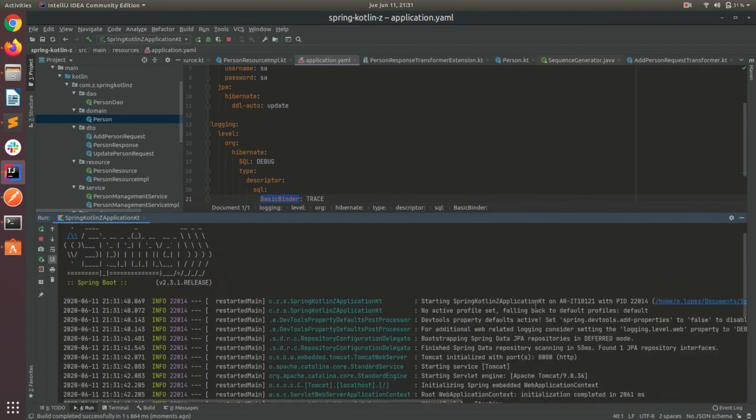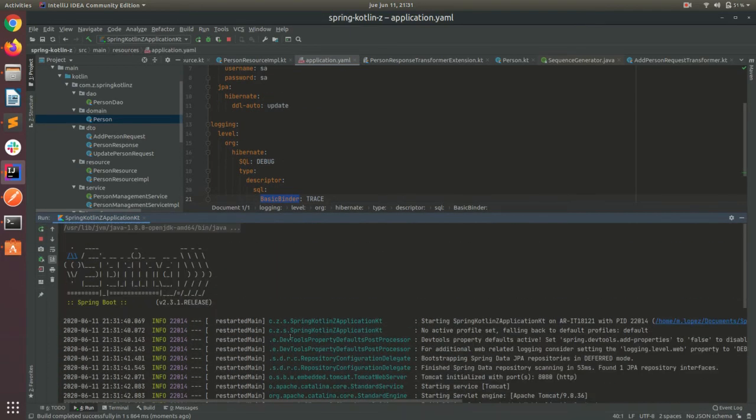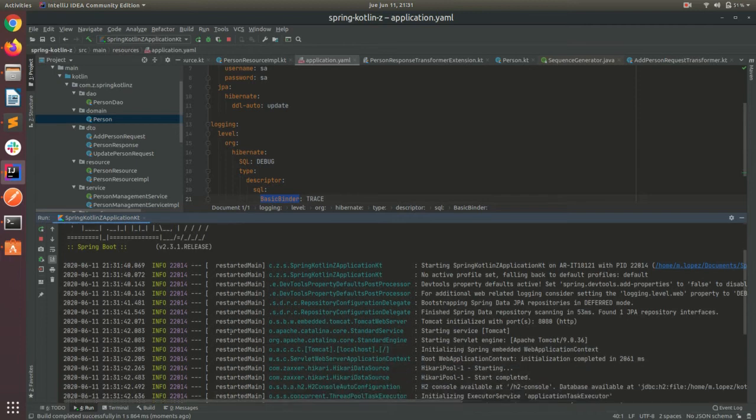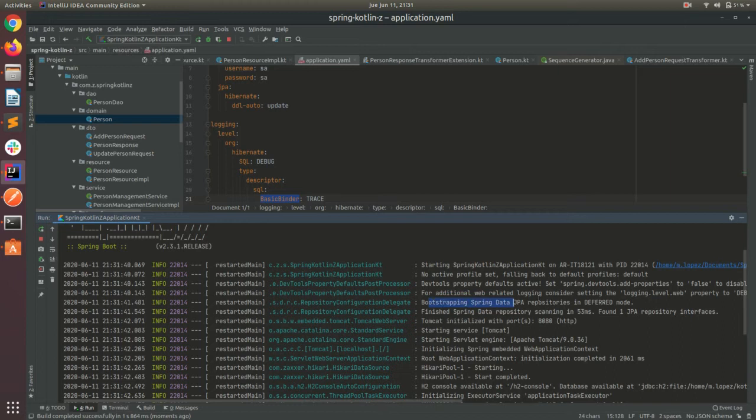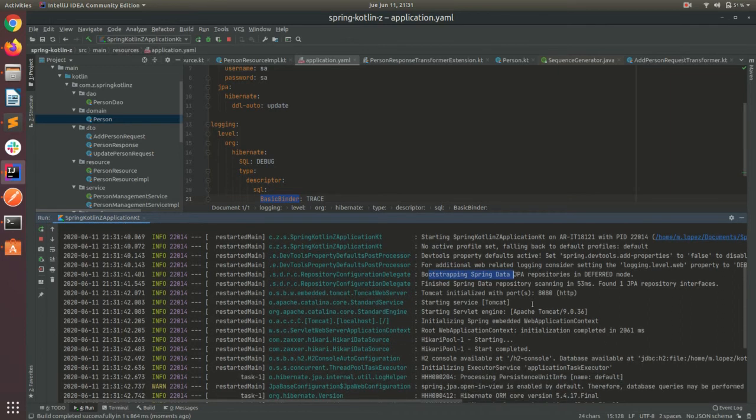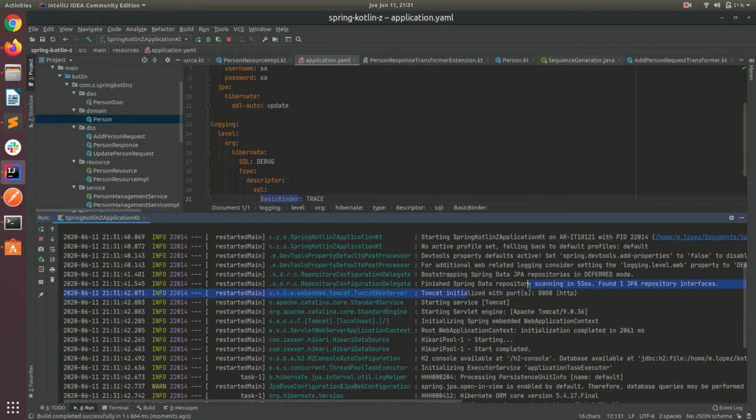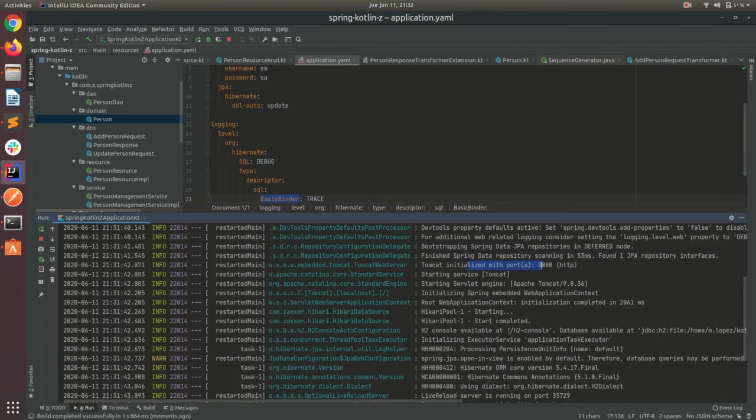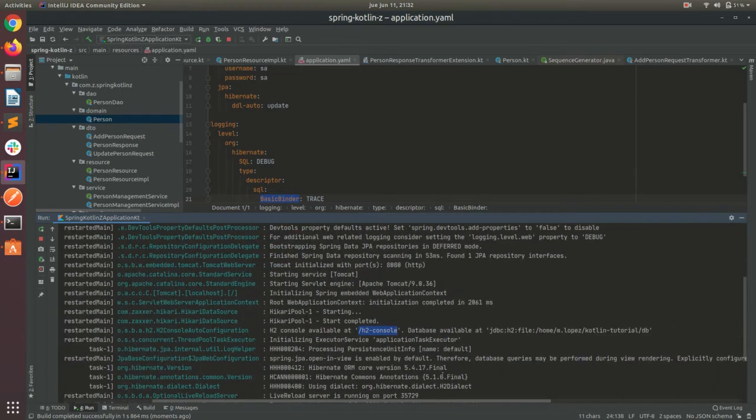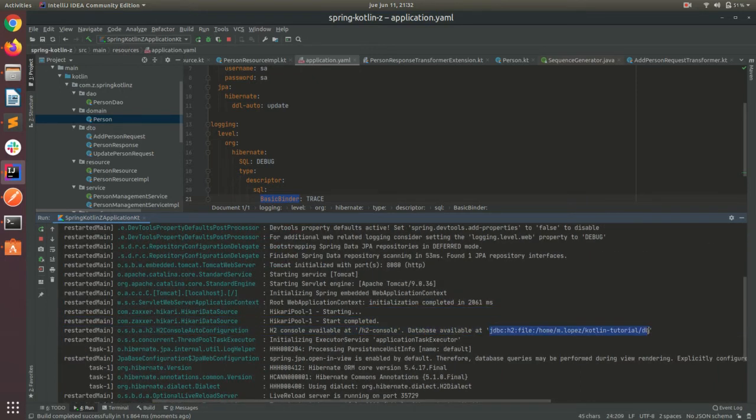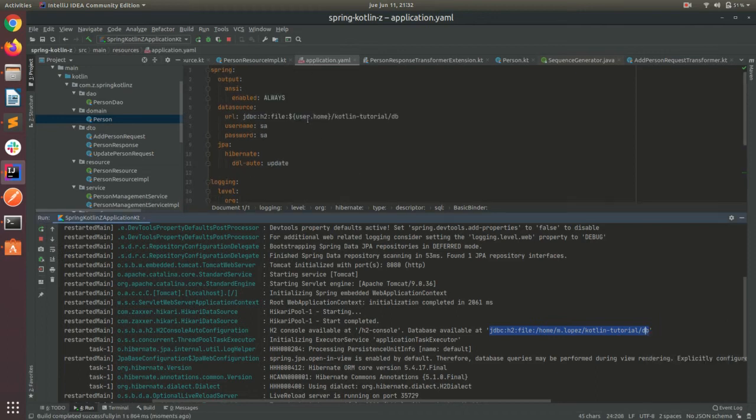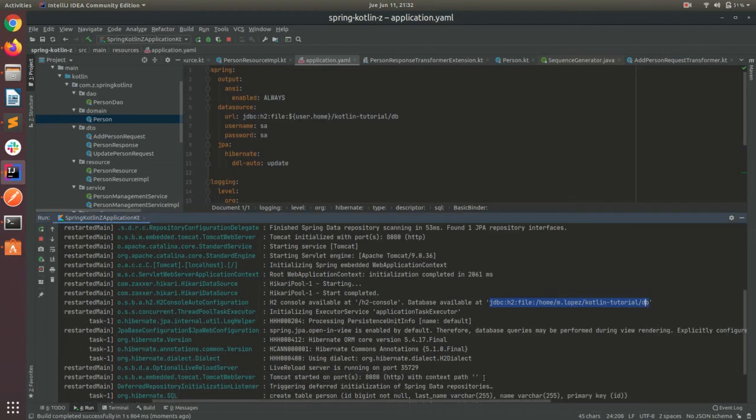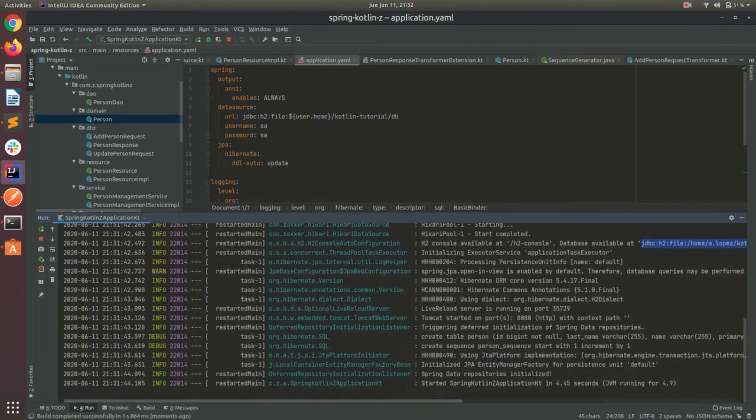Now we have the color. We can see here that it's bootstrapping the Spring Data JPA. Okay, we have our application running on port 8080. We have an H2 console available with this path. Let me copy this. This is the same as we have here. What else?